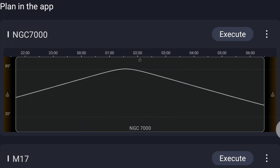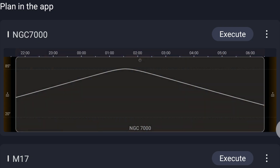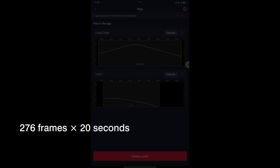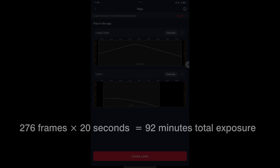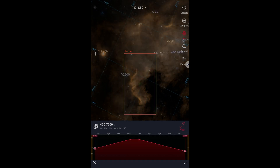To photograph the nebula, we created an observation plan that lasted the whole night. This image is made up of over 200 frames, each with an exposure time of 20 seconds. The C-Star was set to equatorial mode, and the images were taken using the telescope's light pollution filter under Bortle 3 skies.